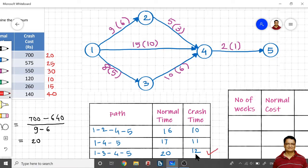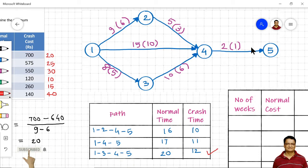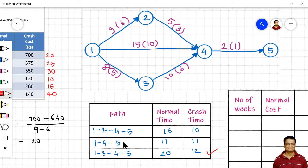This critical path can be crashed up to 12 days. When crashing a project, by paying some extra amount, we reduce the duration of the project. While crashing, we must select activities that are present on the critical path — that is, path 1-3-4-5 for crashing.